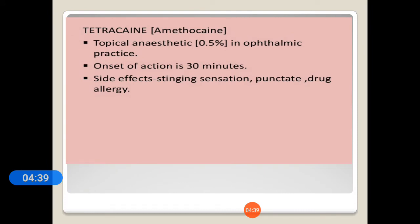Tetracaine, also known as amethocaine, is a topical anesthetic used in ophthalmic practice with an onset of action in 30 minutes. Side effects include stinging sensation, punctate drug allergy.